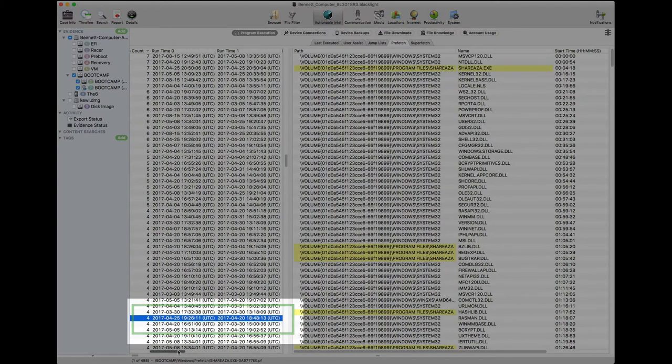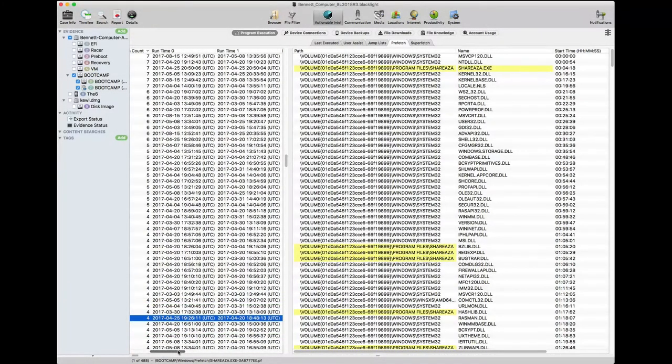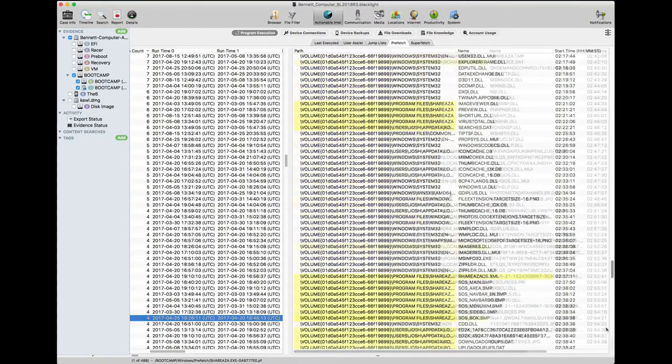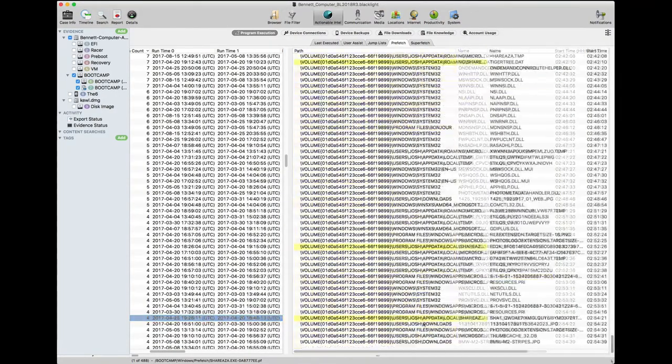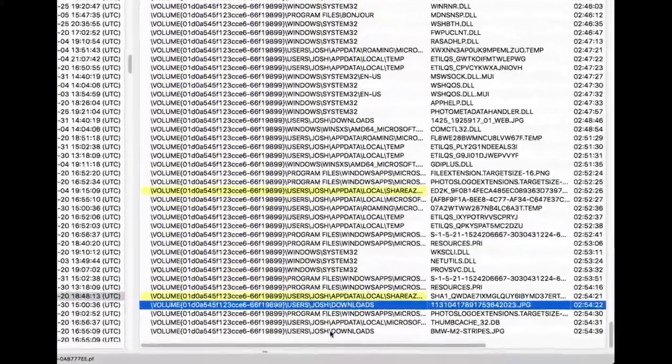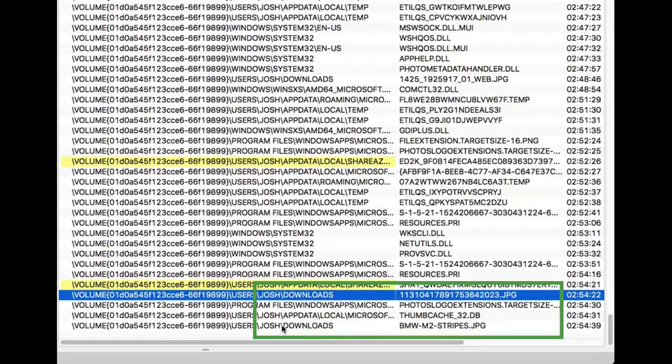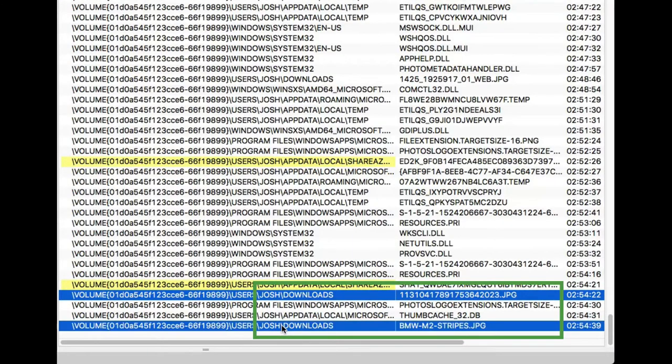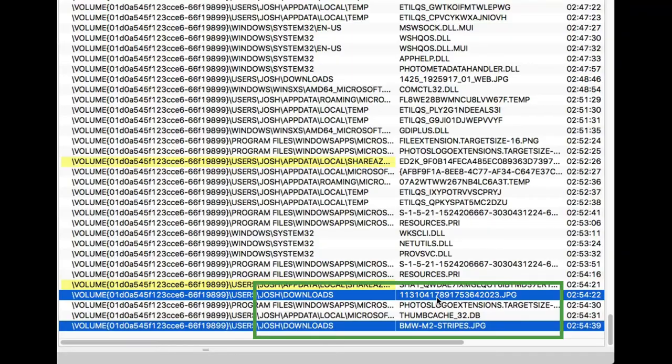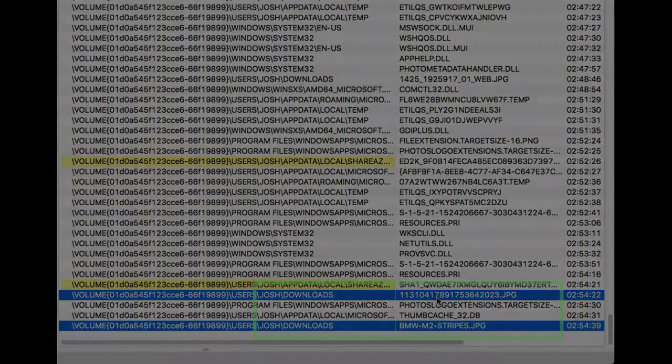We scroll to the bottom of the view window and see two listings of Josh's Downloads folder with file names associated. Because the system tracks this information, examiners can look into the patterns established by a particular user.